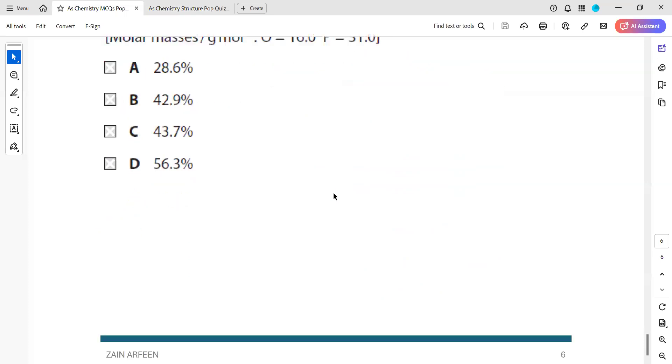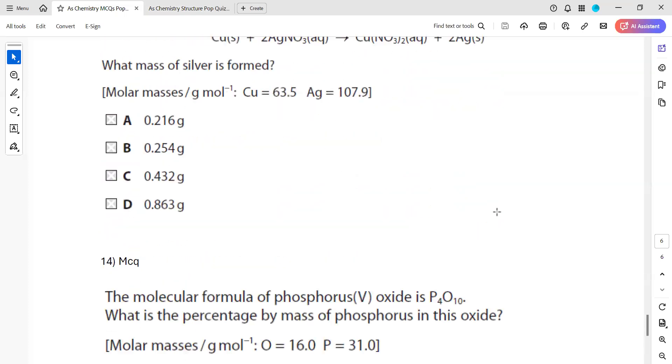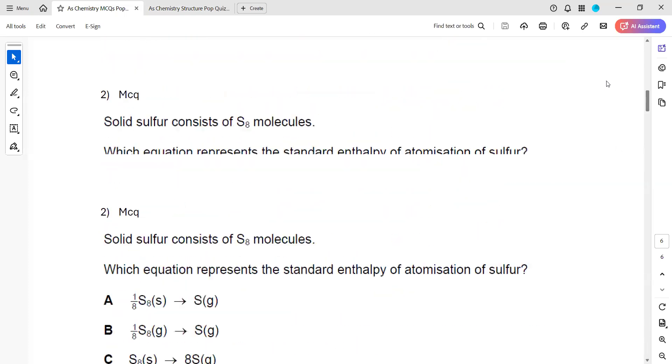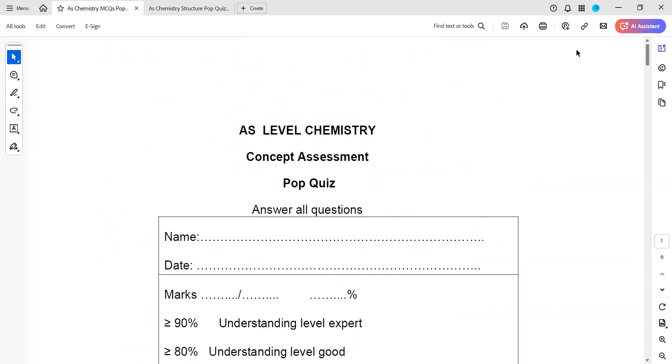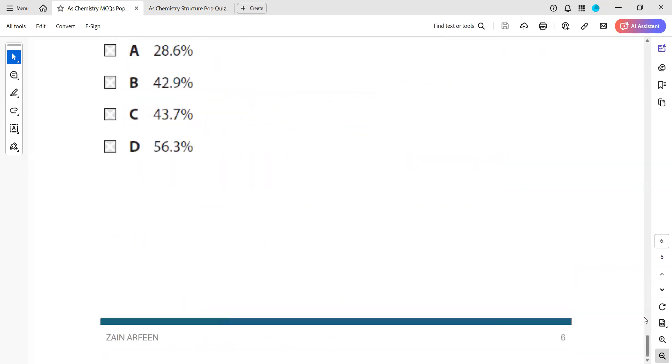So this was pop quiz 8, the MCQs pop quiz 8. All doubts from questions 1 to 14 are now addressed. Then we have the structure pop quiz.